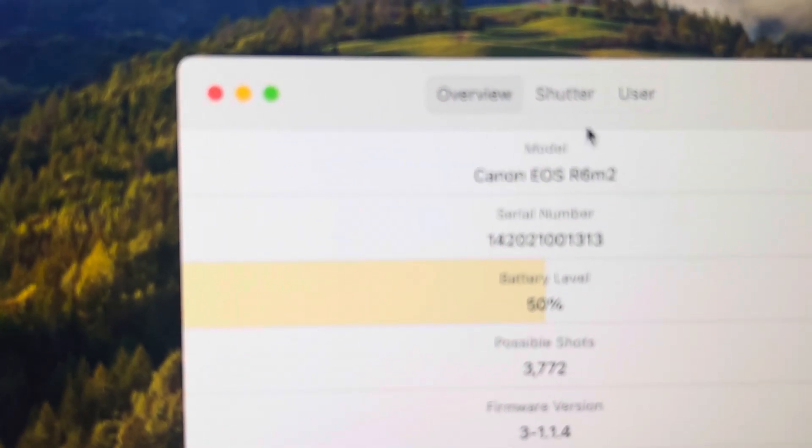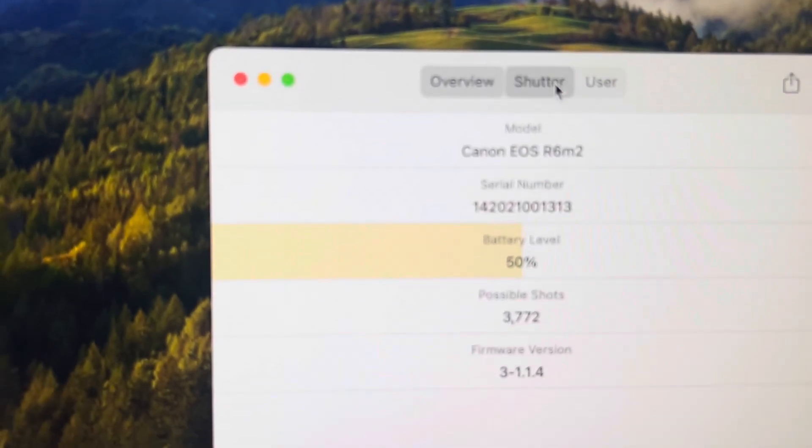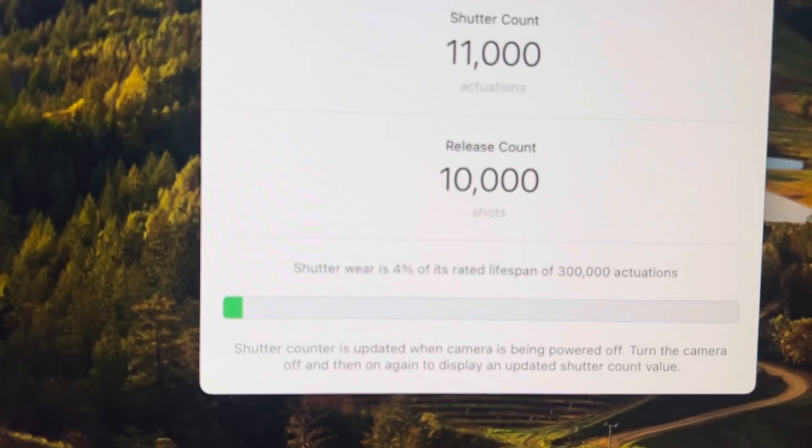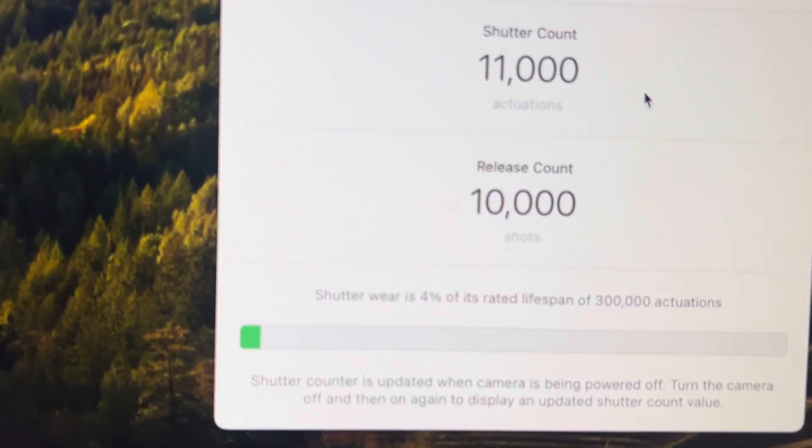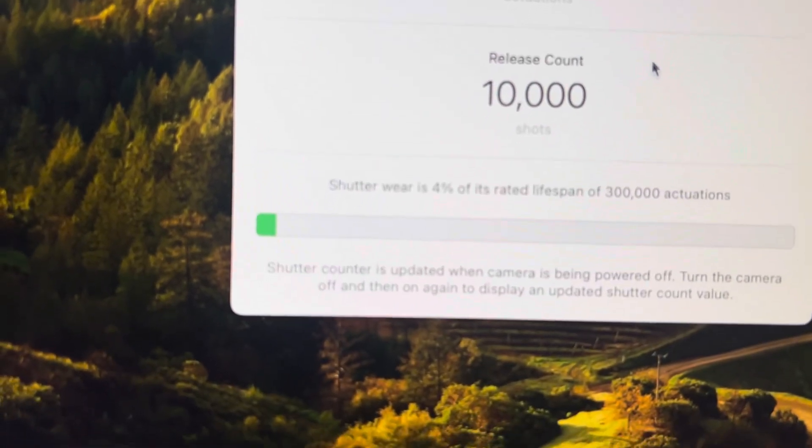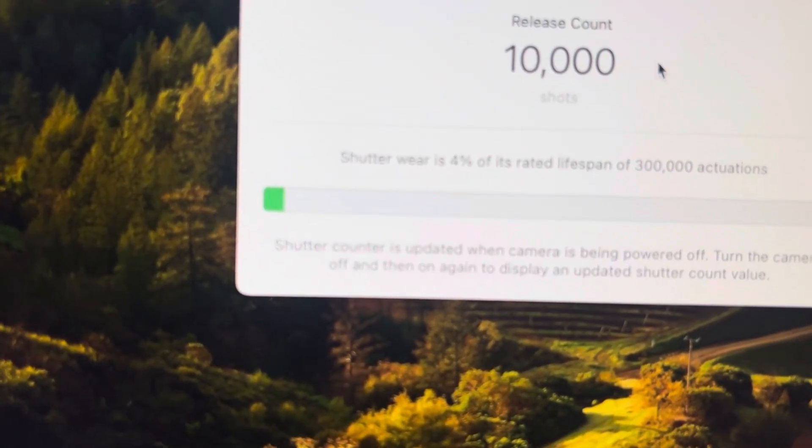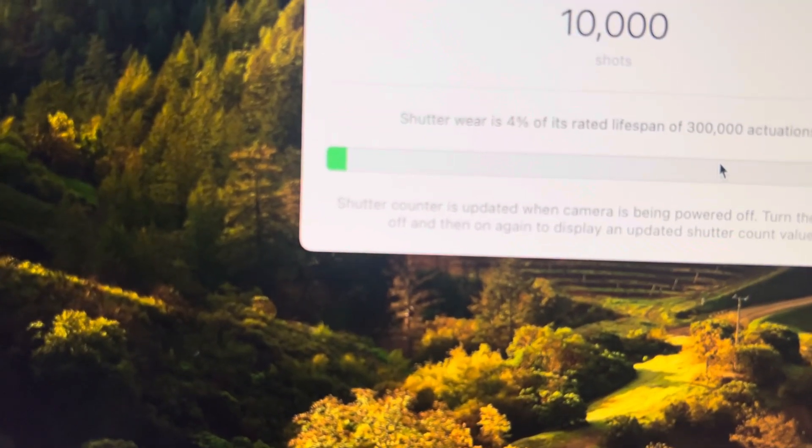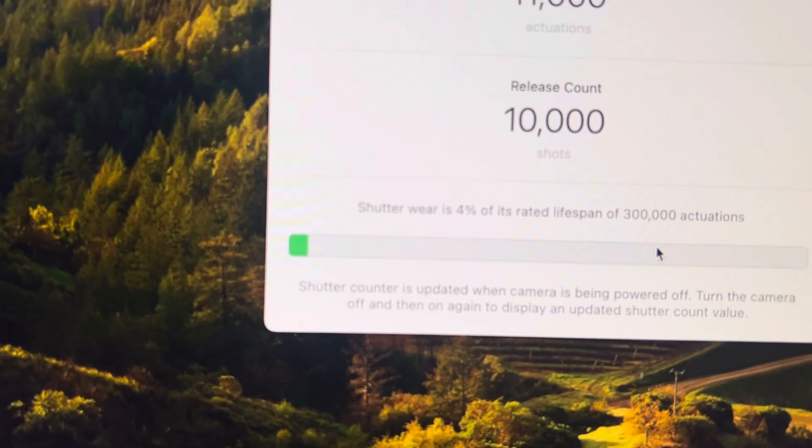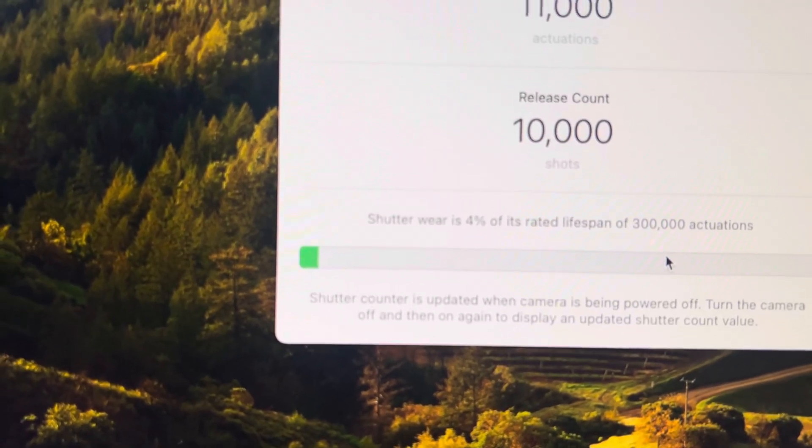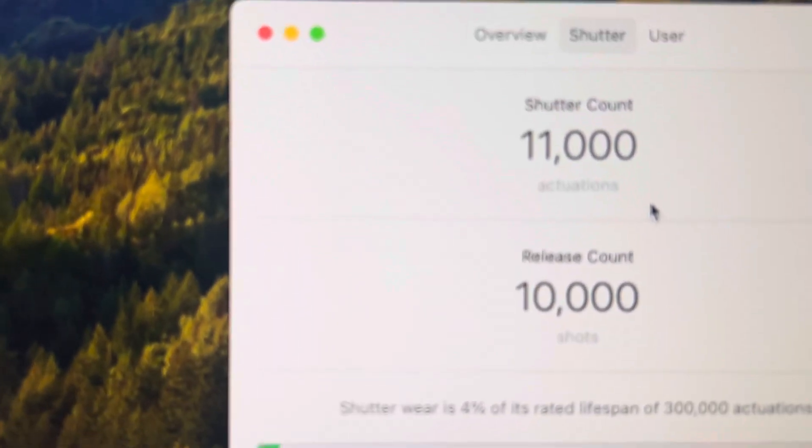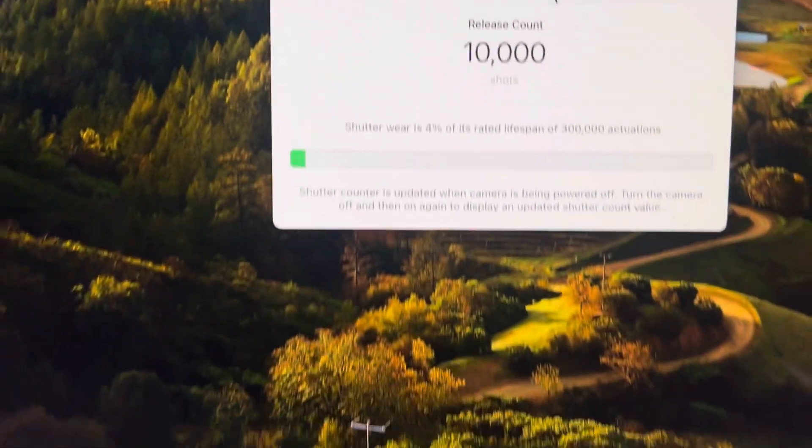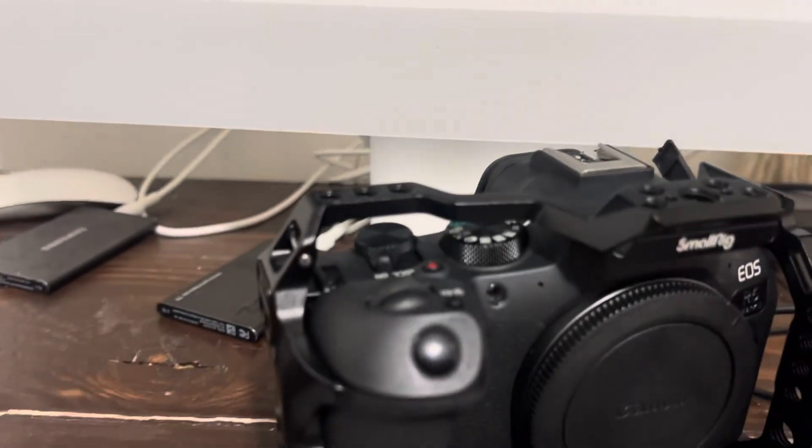Then you could click on shutter. Shutter count, 11,000, release count shots. See that, so I have 11,000 shutter on this already.